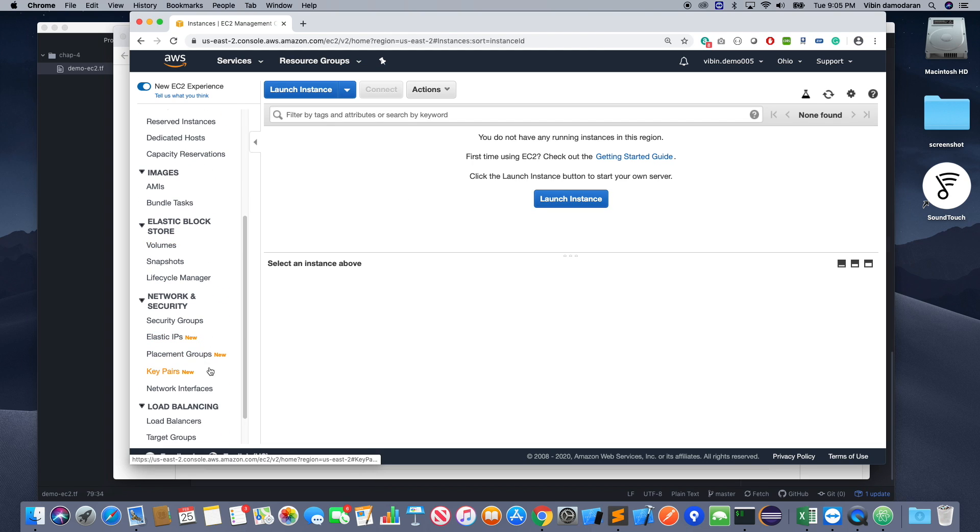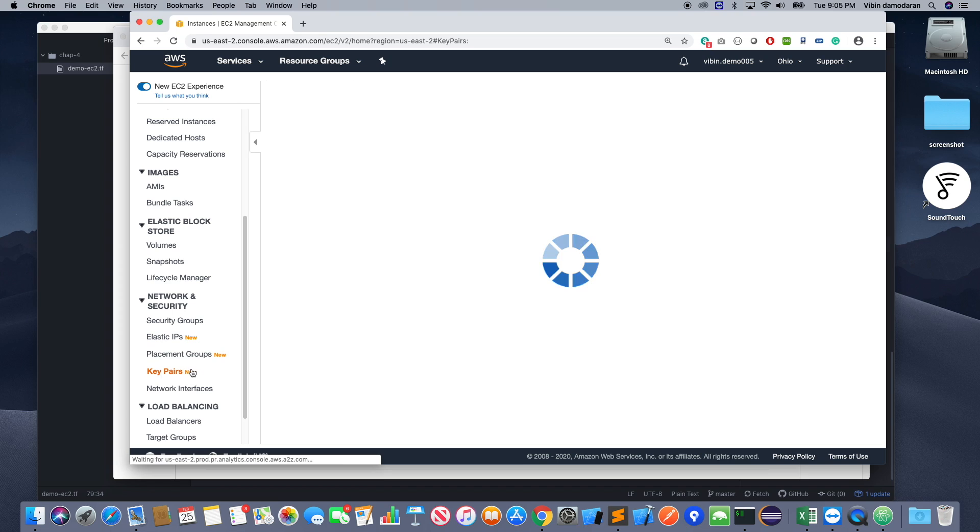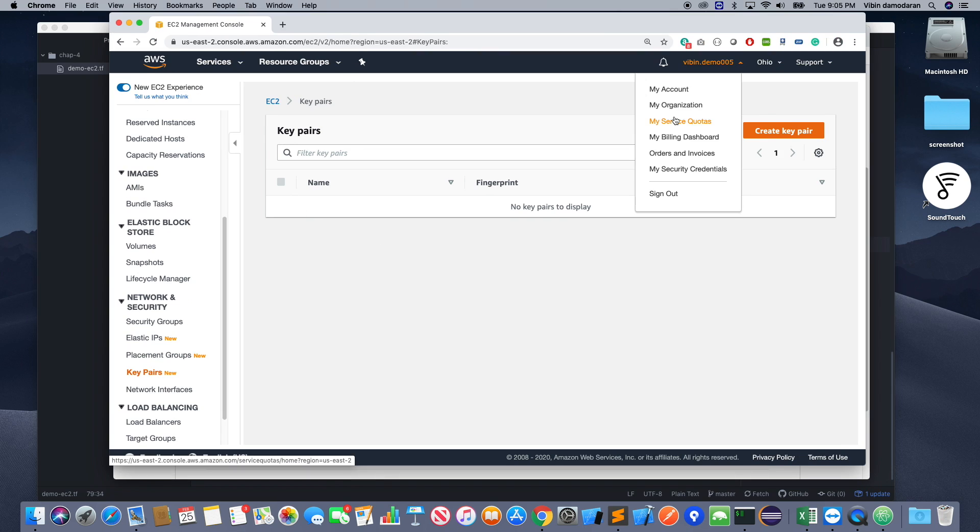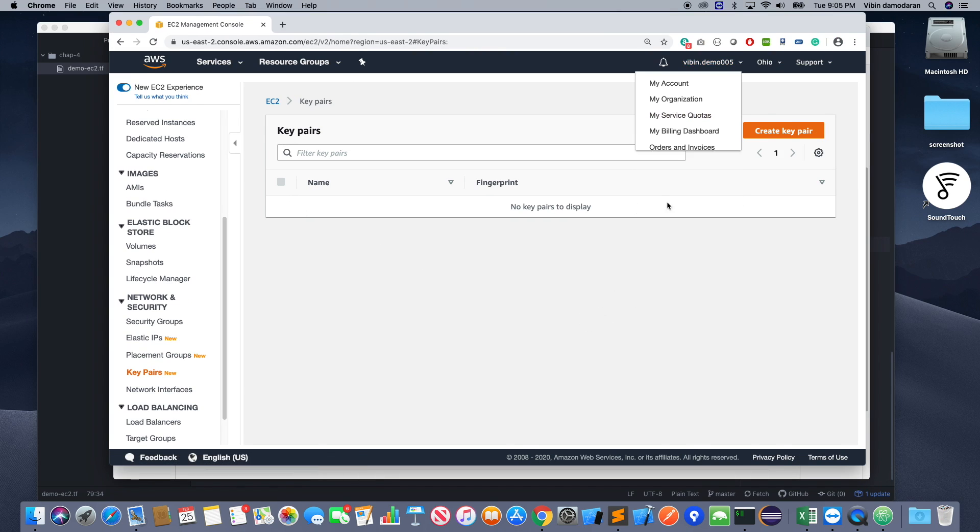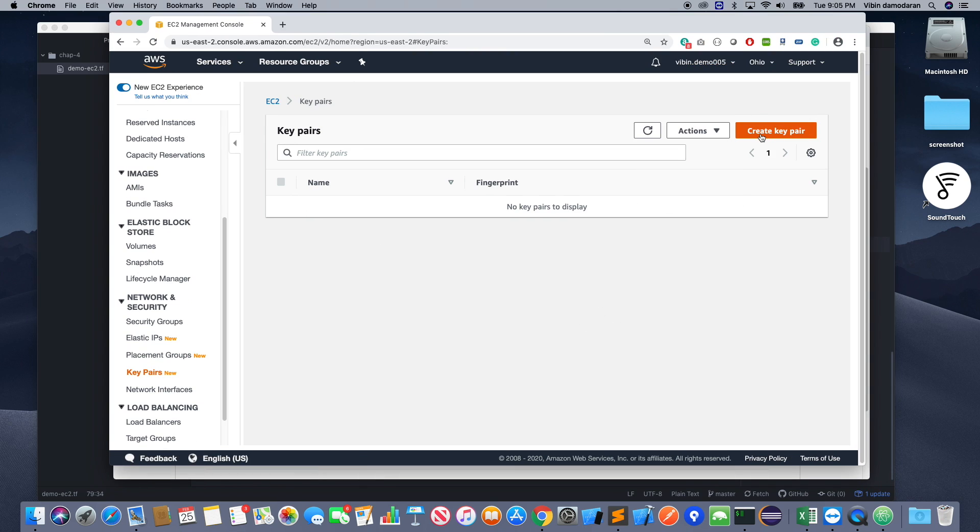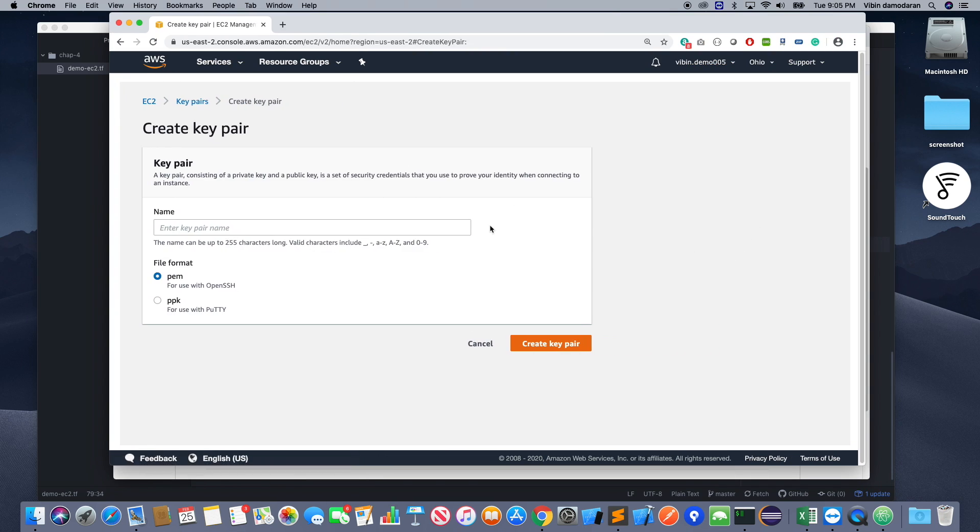I don't have any instance right now up there. So there is a new feature added by AWS. It's called key pairs.